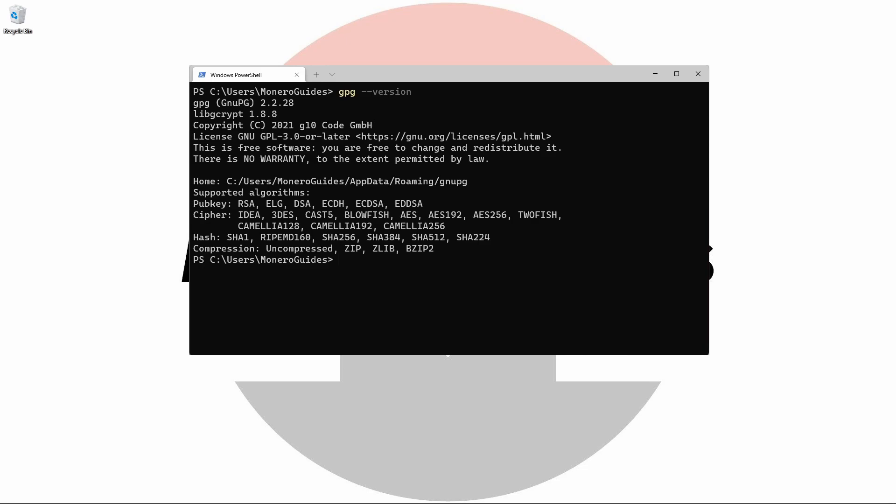If you weren't sure if you had it installed, this is a pretty good test. This command will print some interesting information including the version, the license, the home directory for GPG, and the supported algorithms.